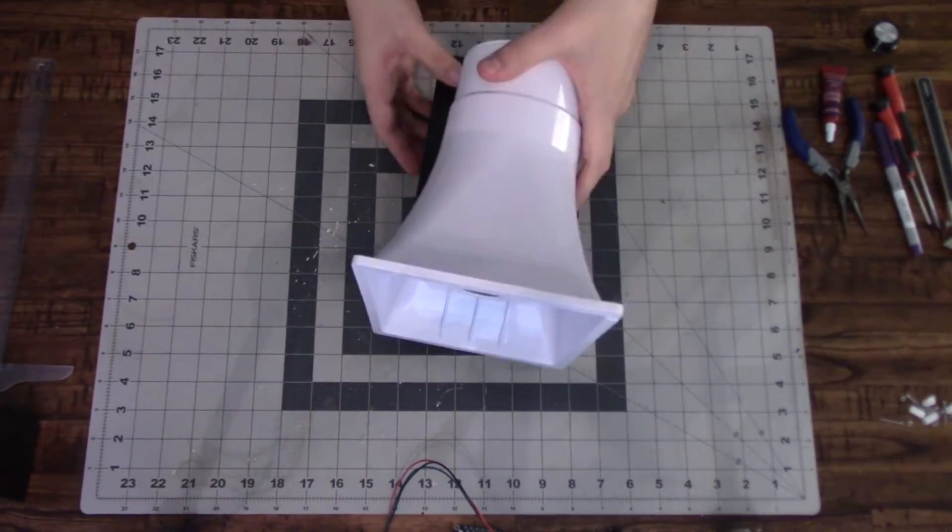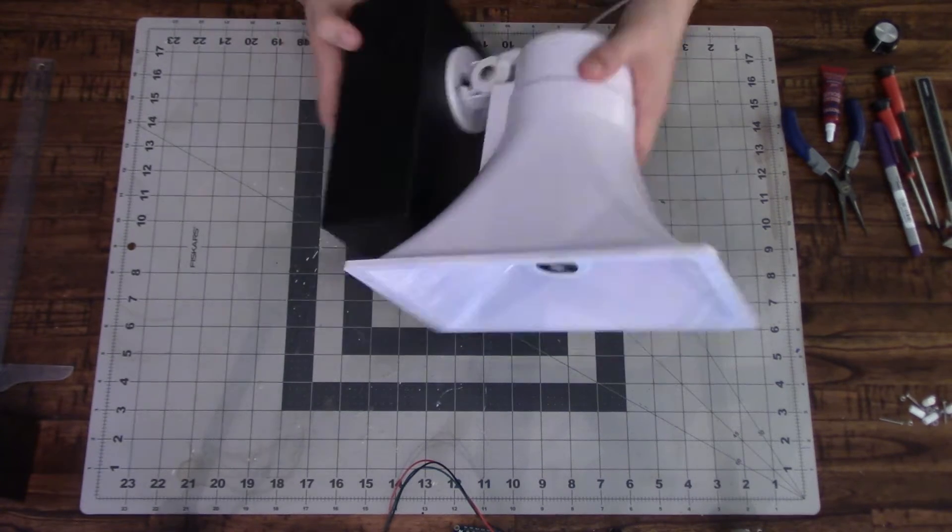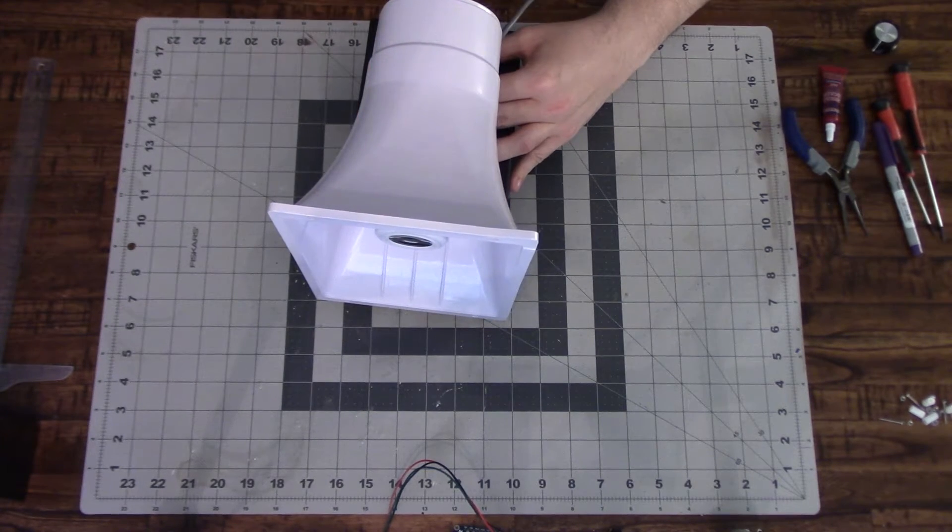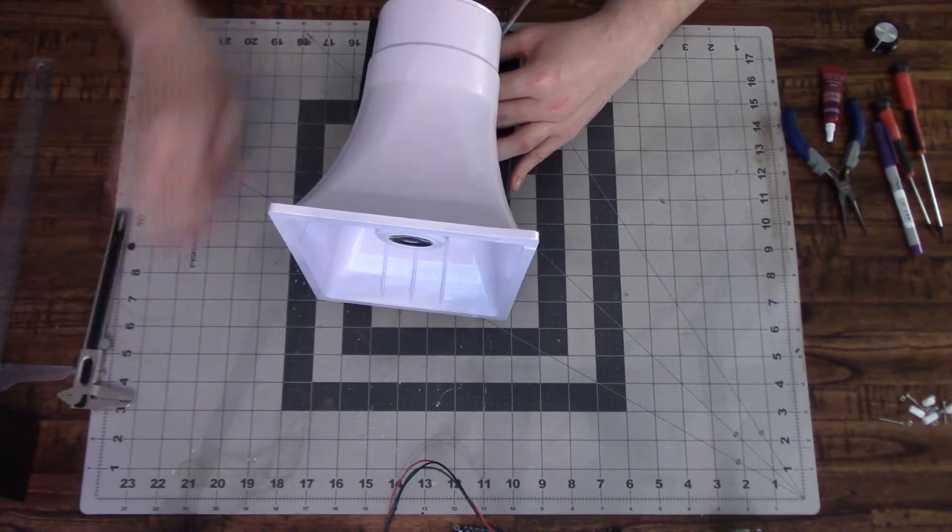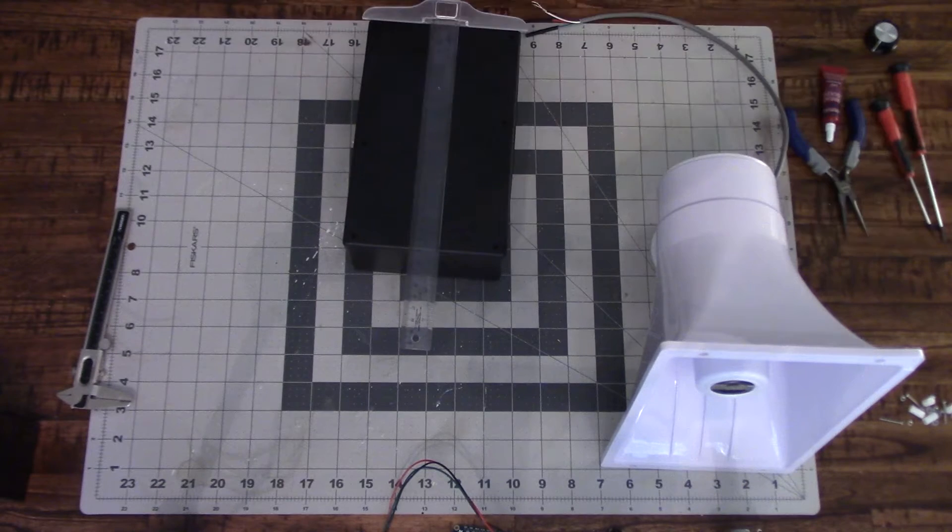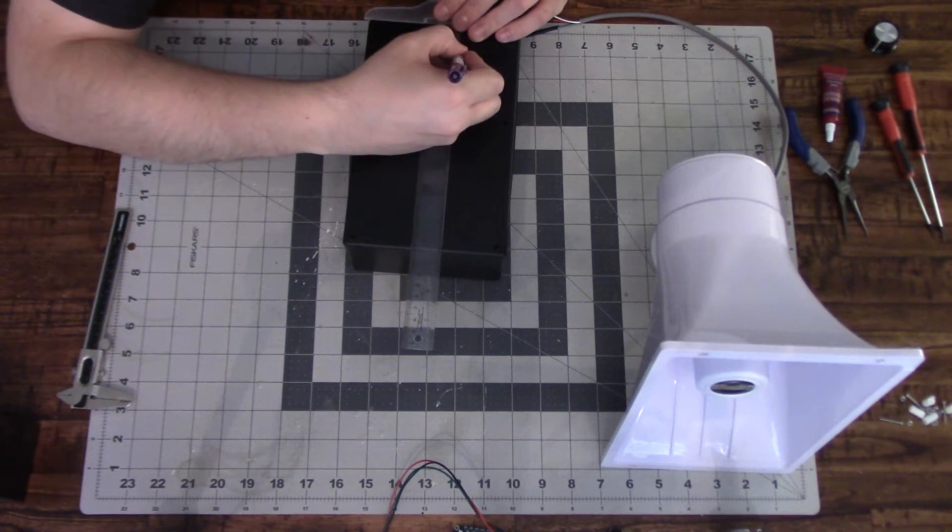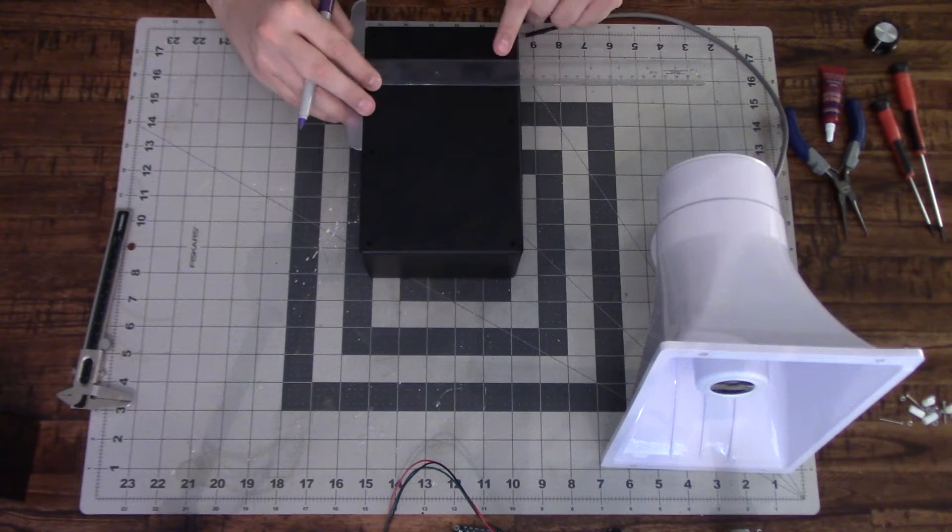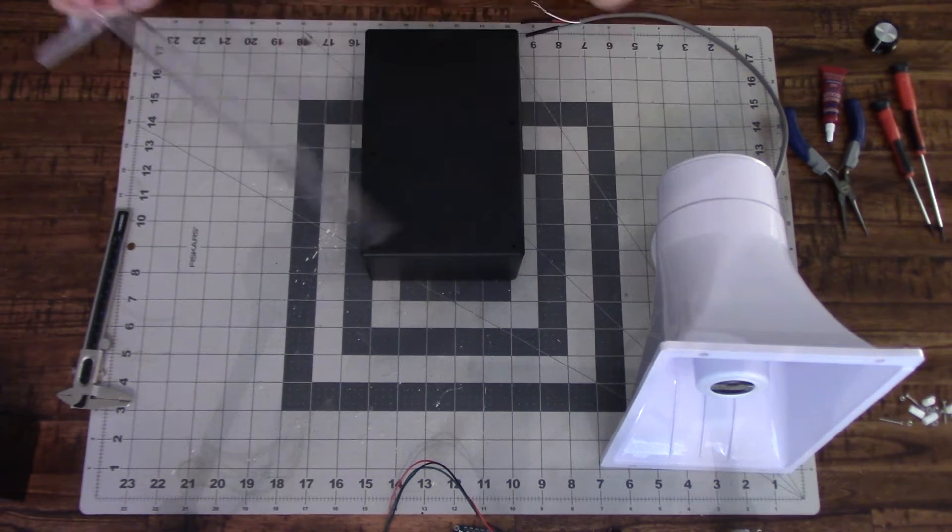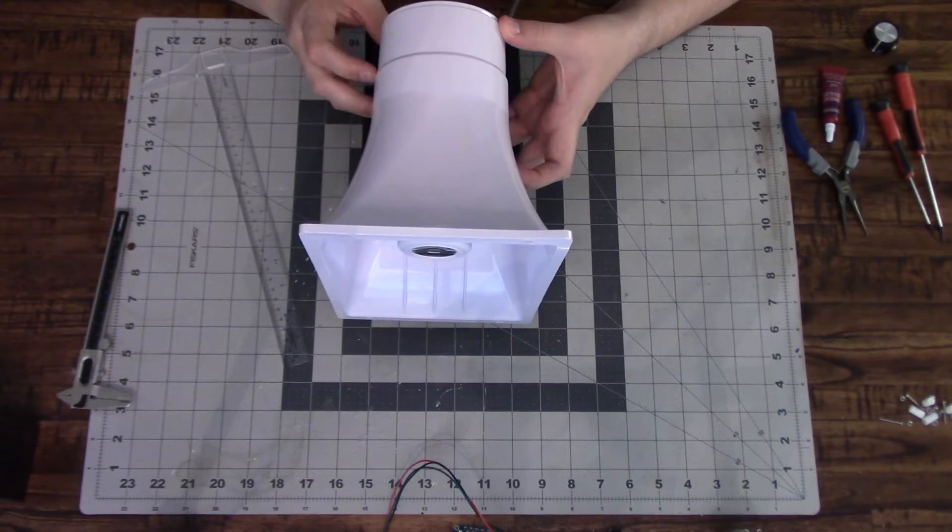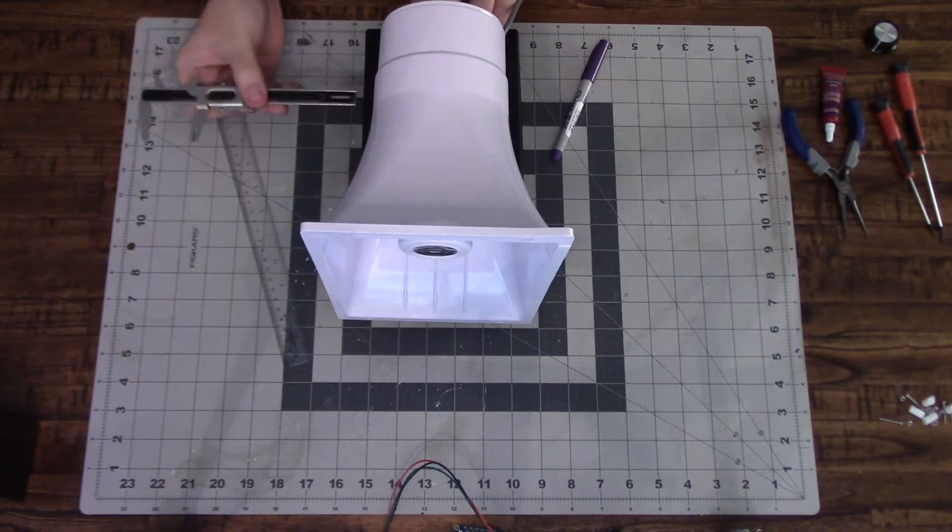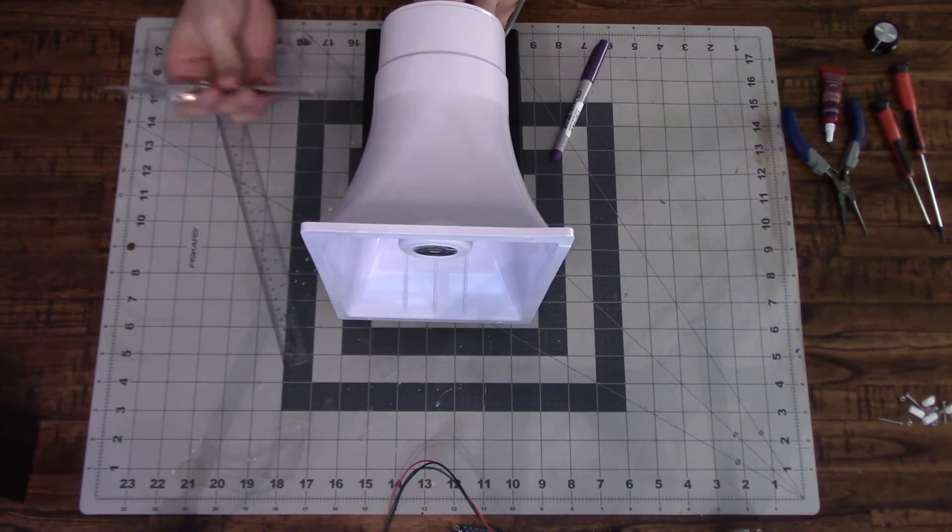So the first thing is to get the speaker attached to the enclosure. What I'm doing here is trying to line it up to where it doesn't hit the enclosure. So the speaker will hang over a little bit from the enclosure and I'm just marking that on the back.